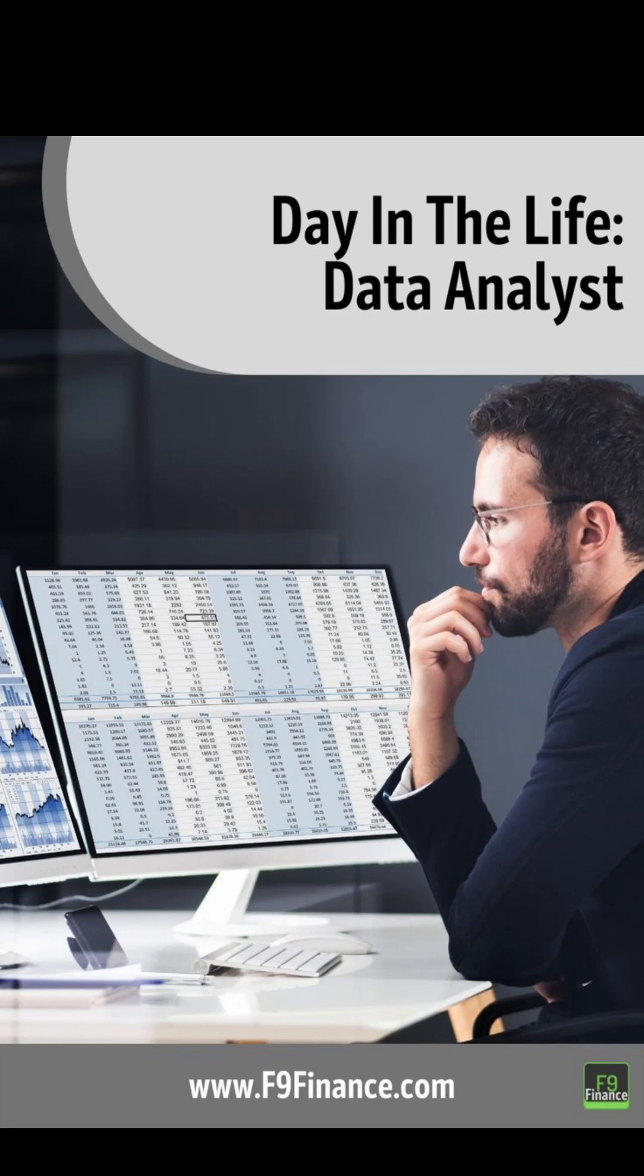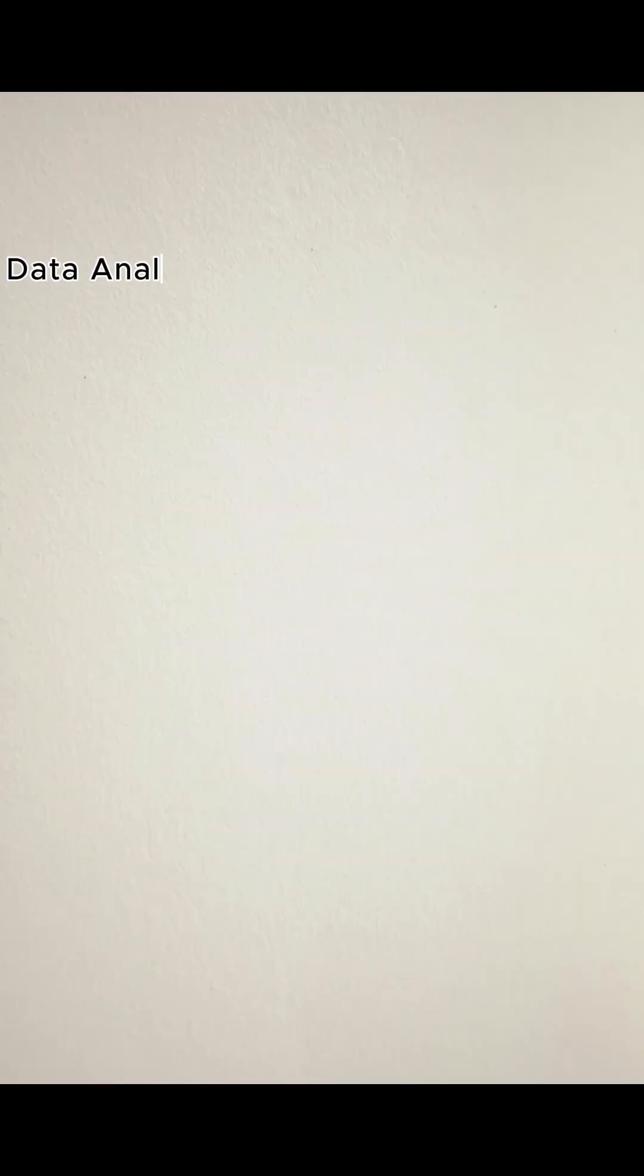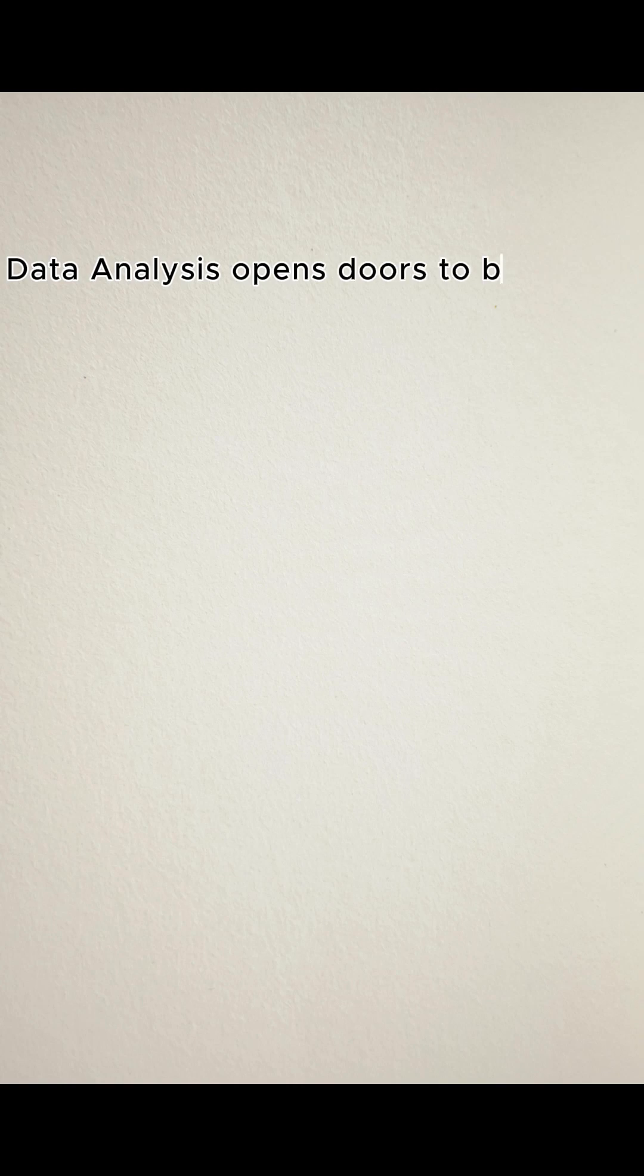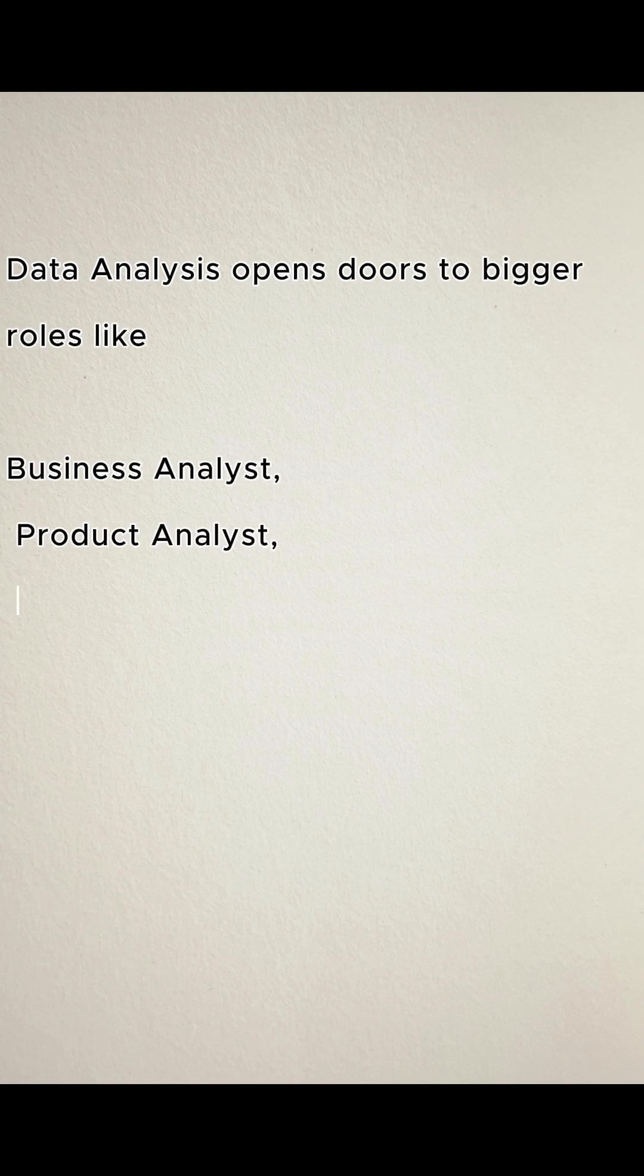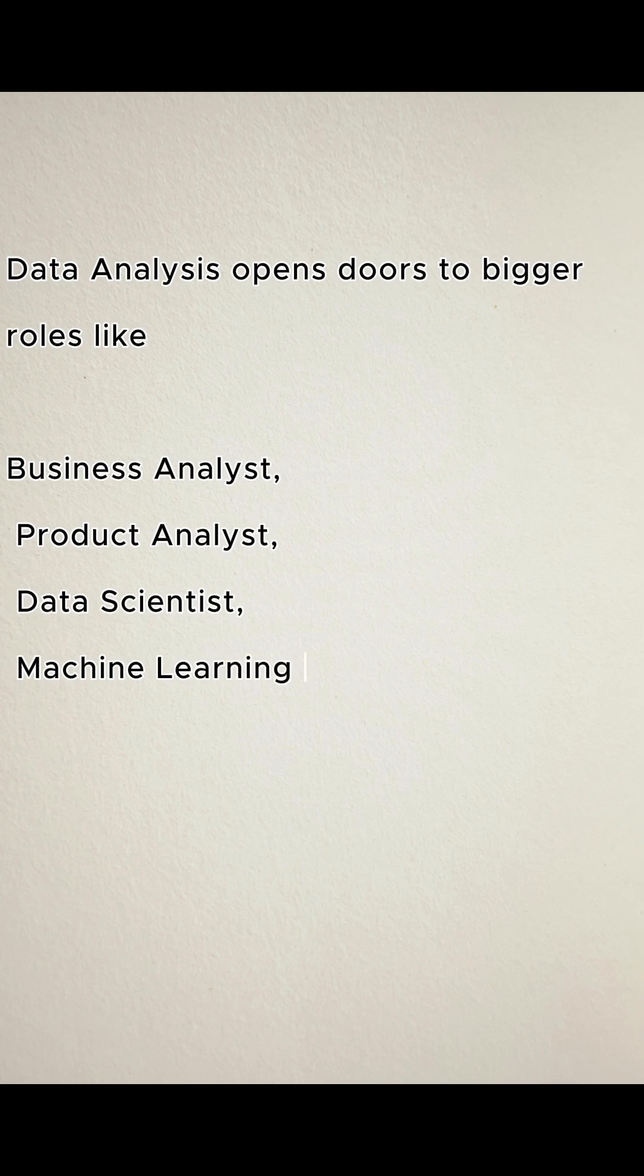And once you enter, data analysis opens doors to bigger roles like business analyst, product analyst, data scientist, machine learning engineer, and analytics manager.